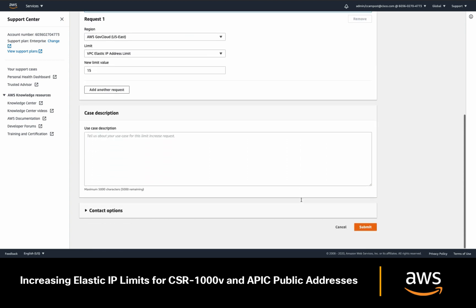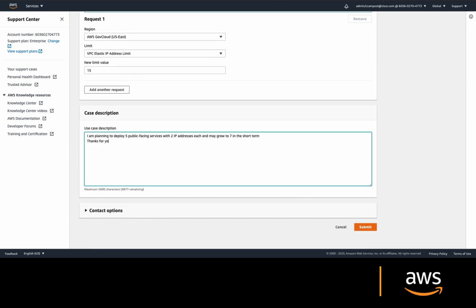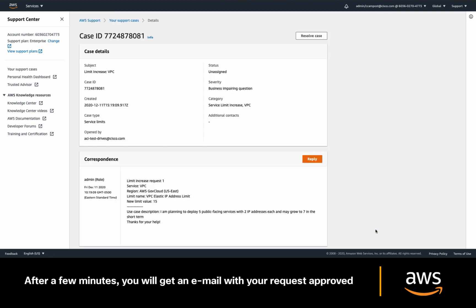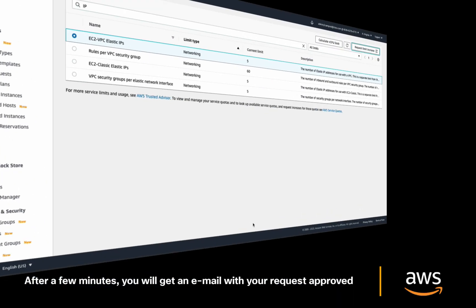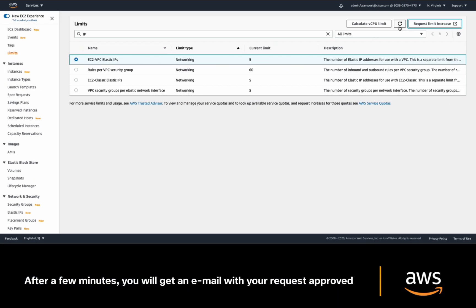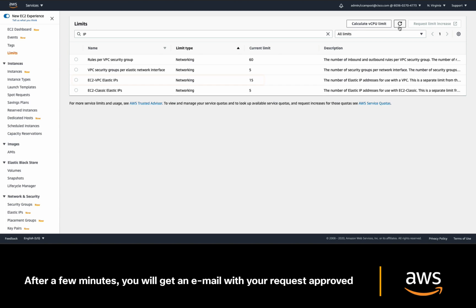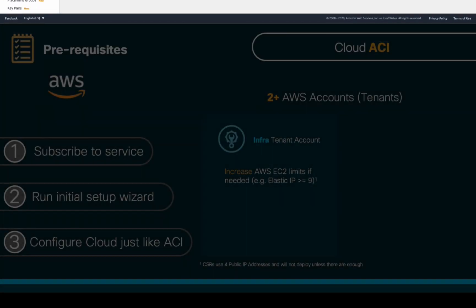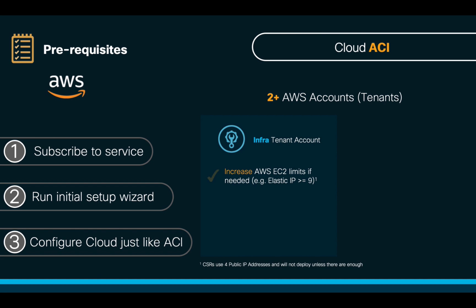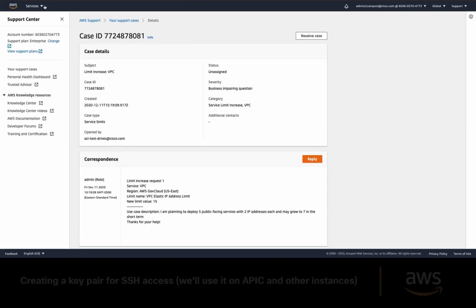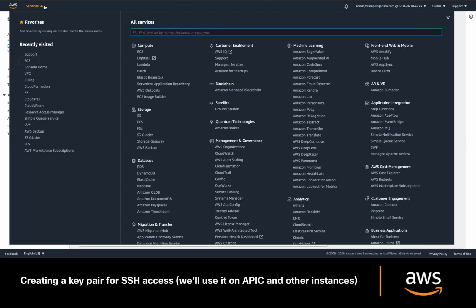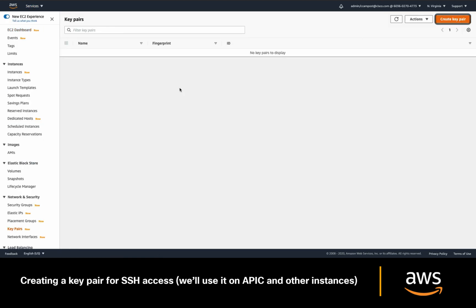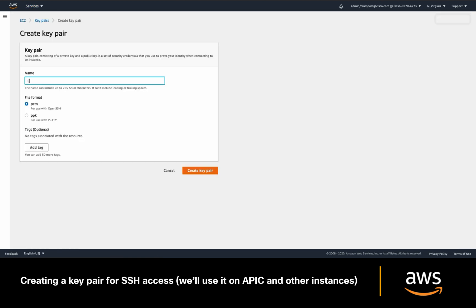After a few minutes, you should get an email with your case ID granting your elastic IP increase, and you can confirm this by refreshing your console, which should display the new value. The next thing we need to make sure exists before we get started is a key pair. As we learned before, you just have to go to EC2, and in the key pair section, create a key pair and save the .pem file.